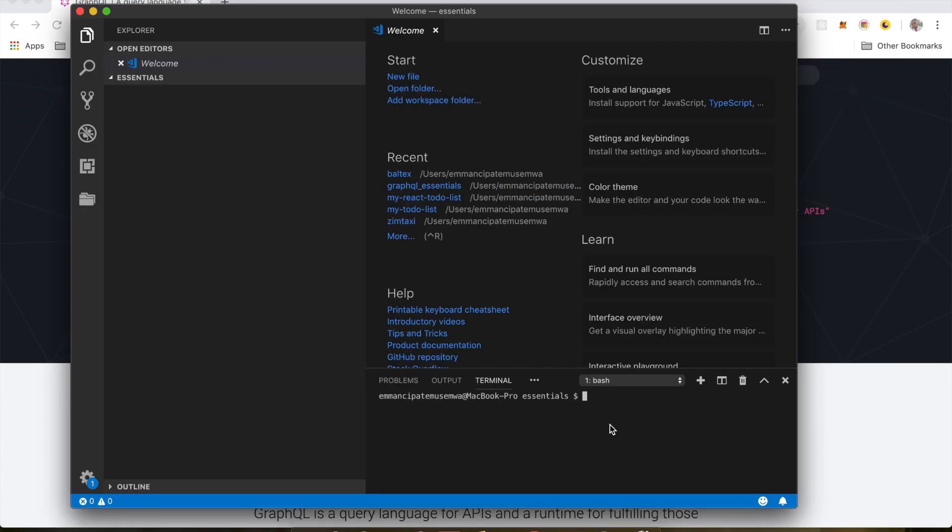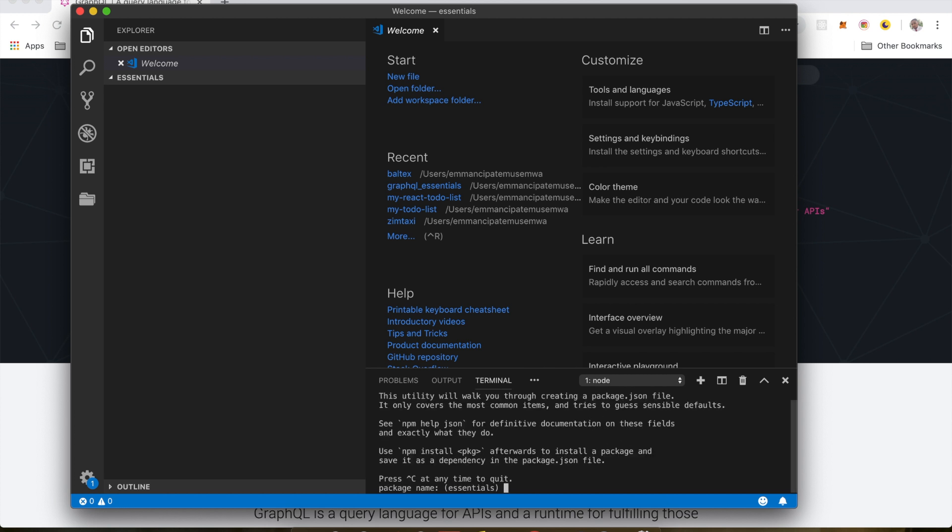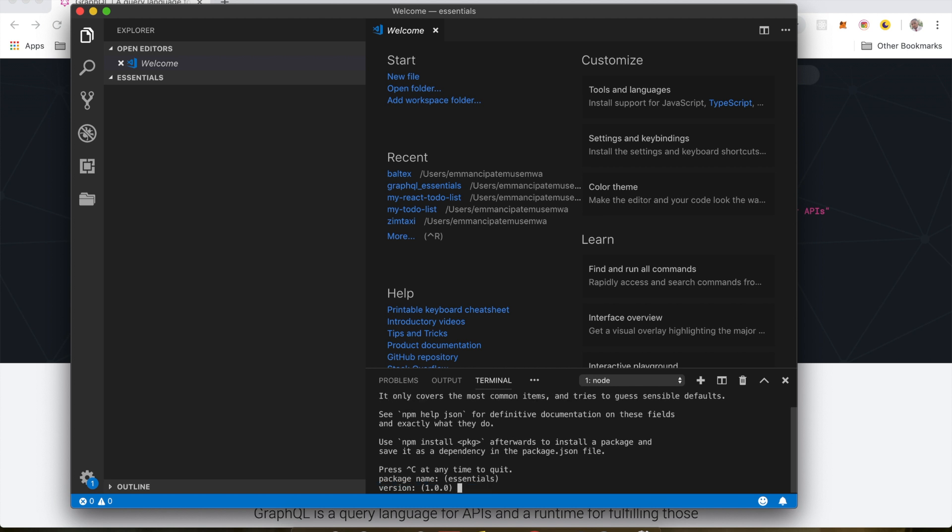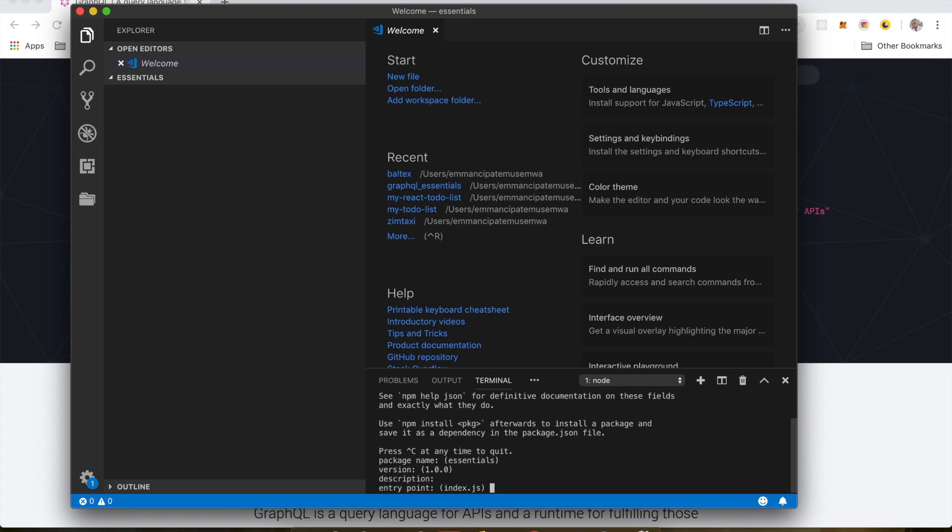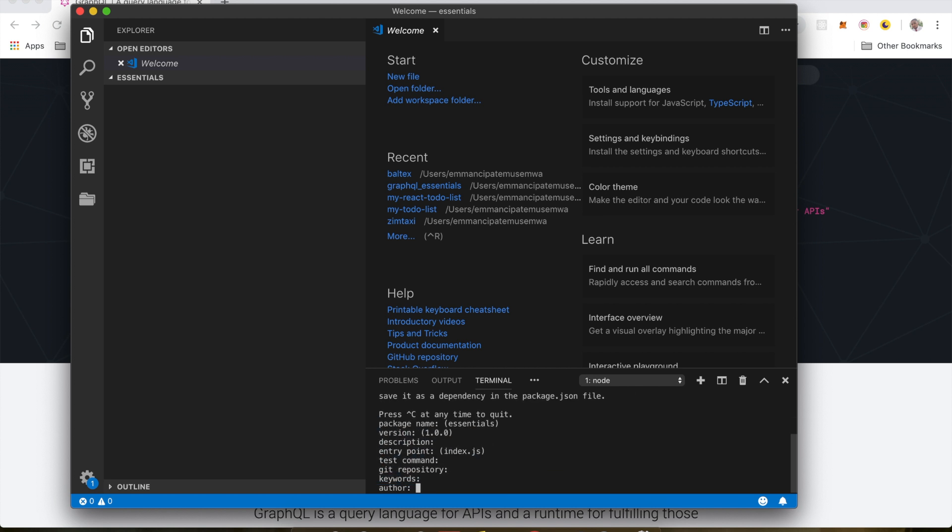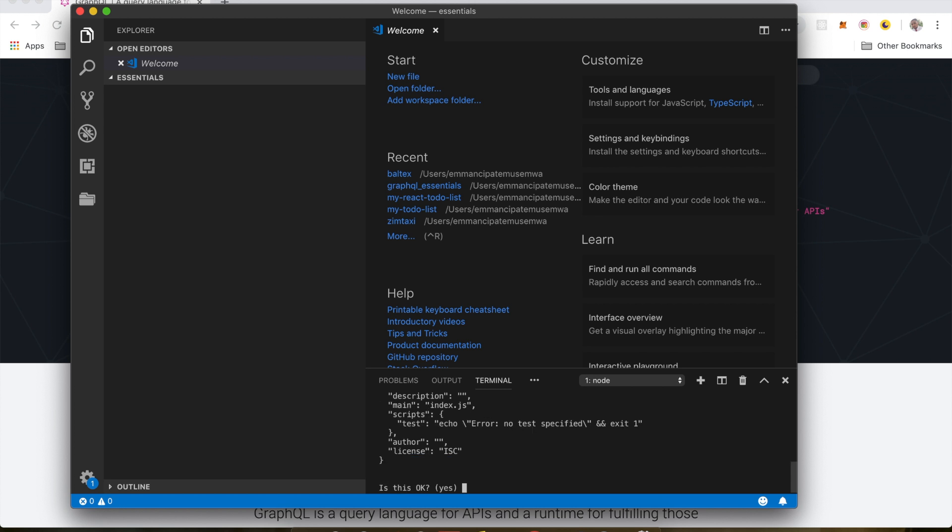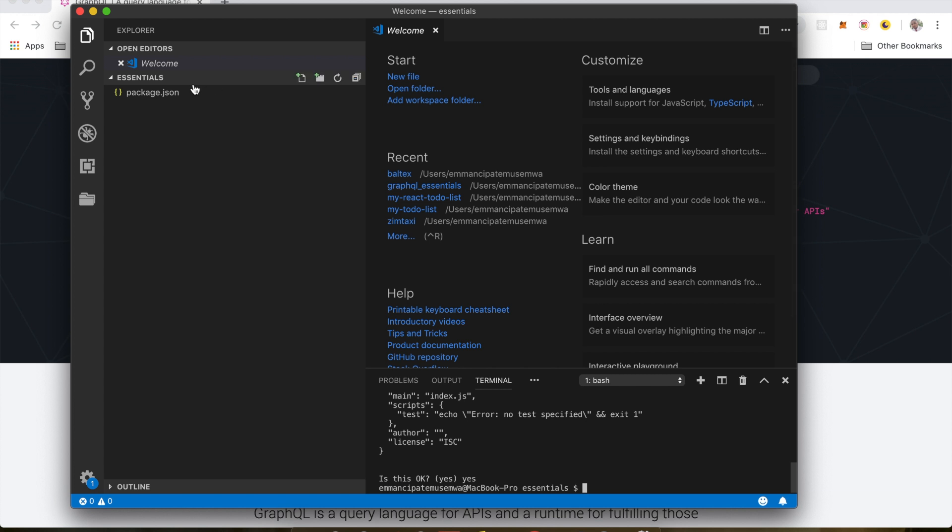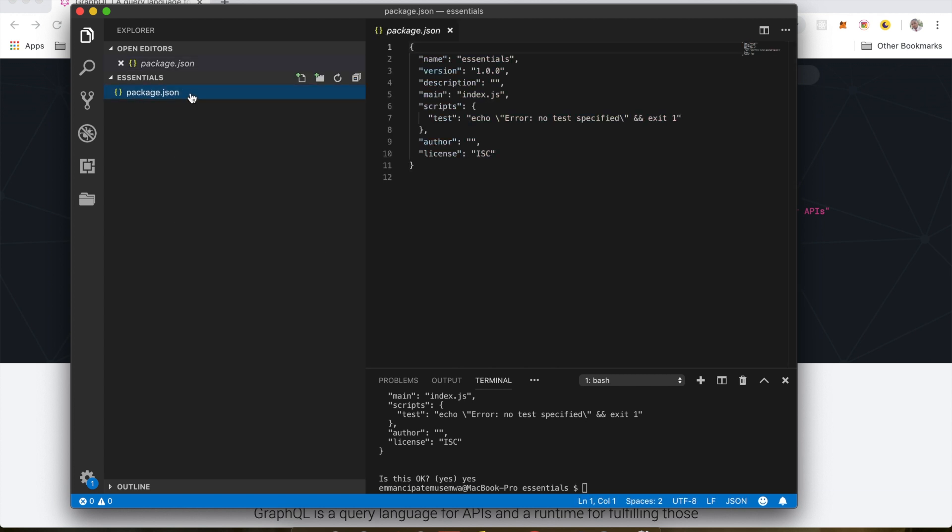So the next thing you want to do is you want to create a package.json file by running npm init. And I'm going to leave everything as default. And I'm going to type yes. Done. So now we have our package.json file created in here.